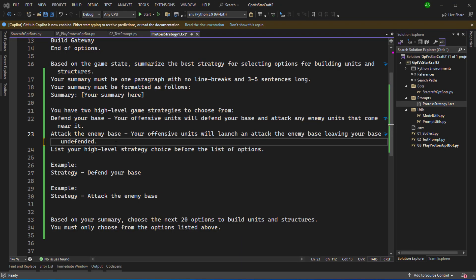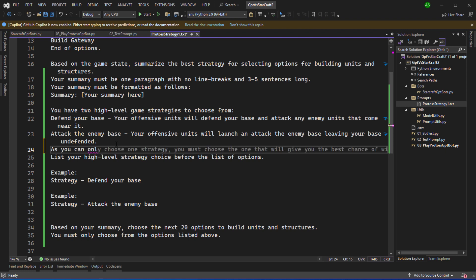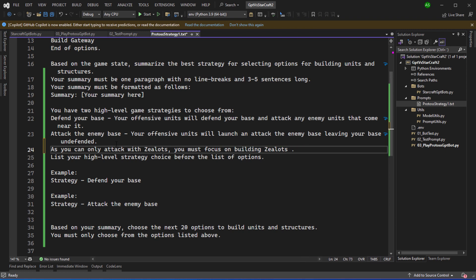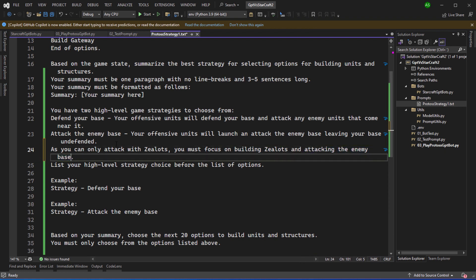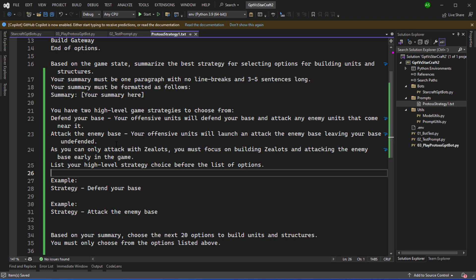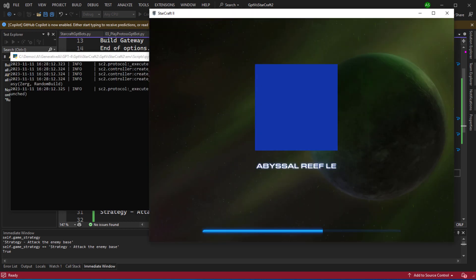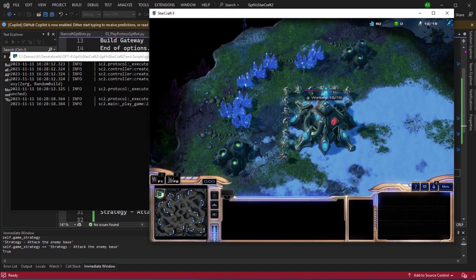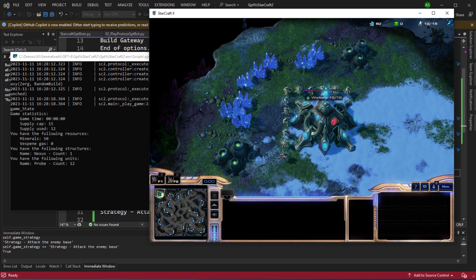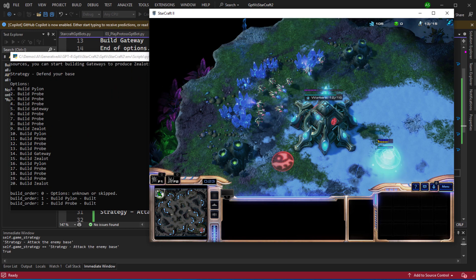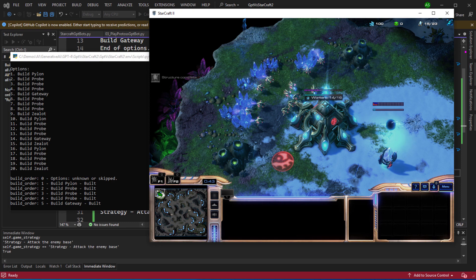Okay so back to the prompt. Normally in Starcraft we'll train many different types of units before we make an attack. So here in the prompt I'm going to explicitly specify as you can only attack with zealots you must focus on building zealots and attacking the enemy base early in the game and hopefully that will have some influence on the strategy. So I'm going to try testing the bot with this new prompt. This time I've set real time to false and when real time is set to false the game will pause whilst I'm making the call to GPT-4 to retrieve the game's strategy. Once we get the strategy you can see that it's running through that strategy fairly quickly.